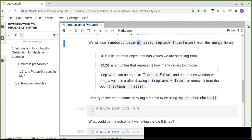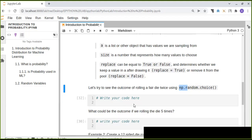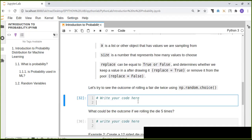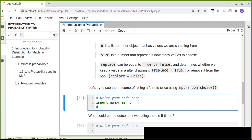Let's see an example: the outcomes of rolling a six-sided die. We are going to roll the die twice, so the sample size is two. We will use numpy.random.choice, passing the die values, the number of rolls as size, and the replace argument as True or False. First, we import numpy as np.